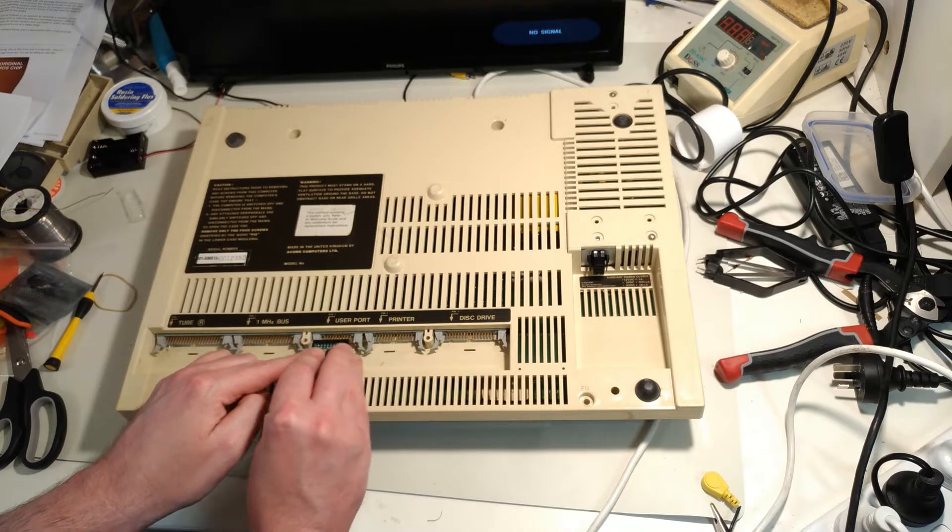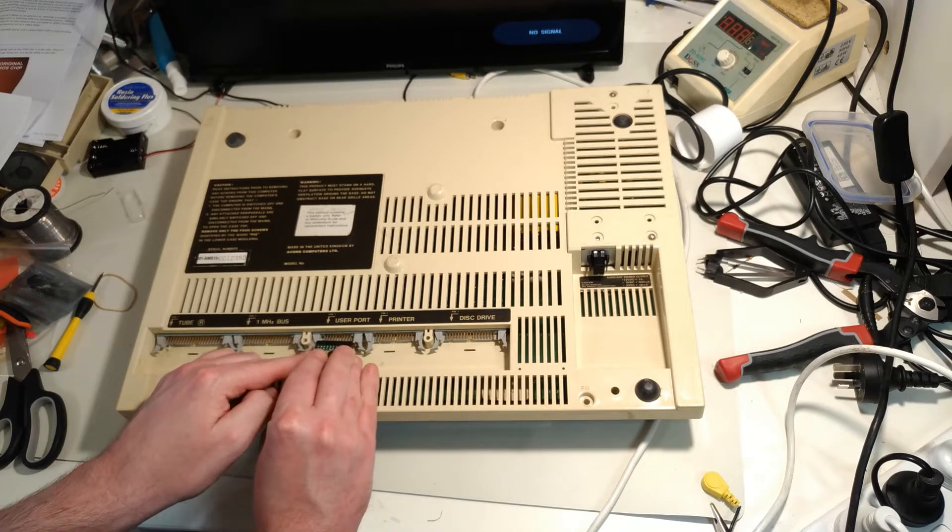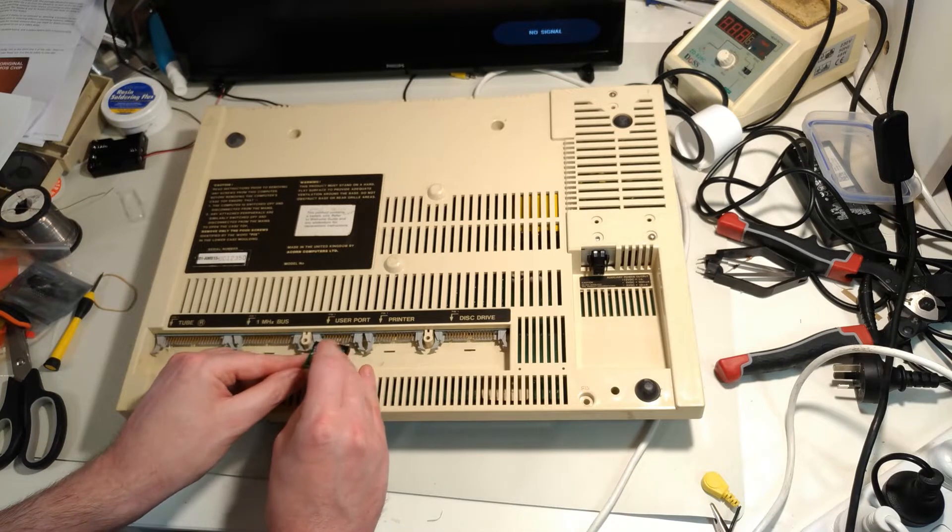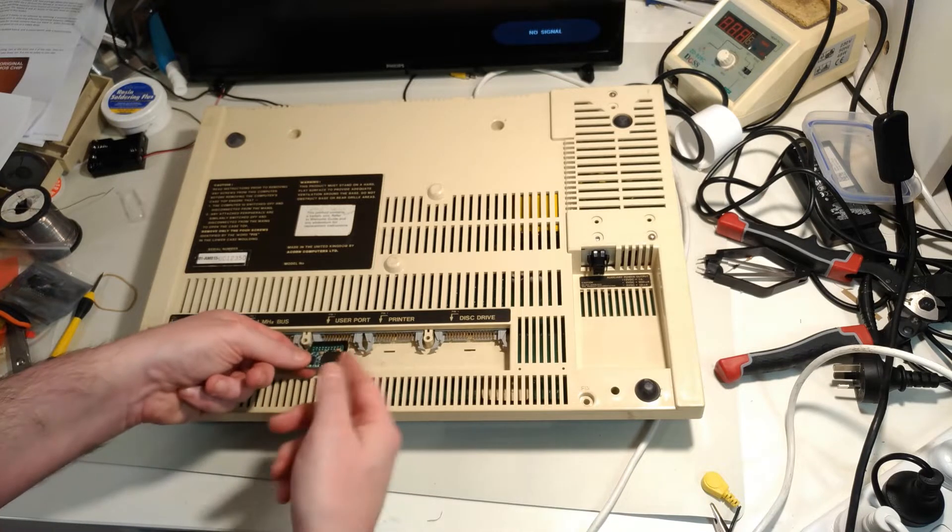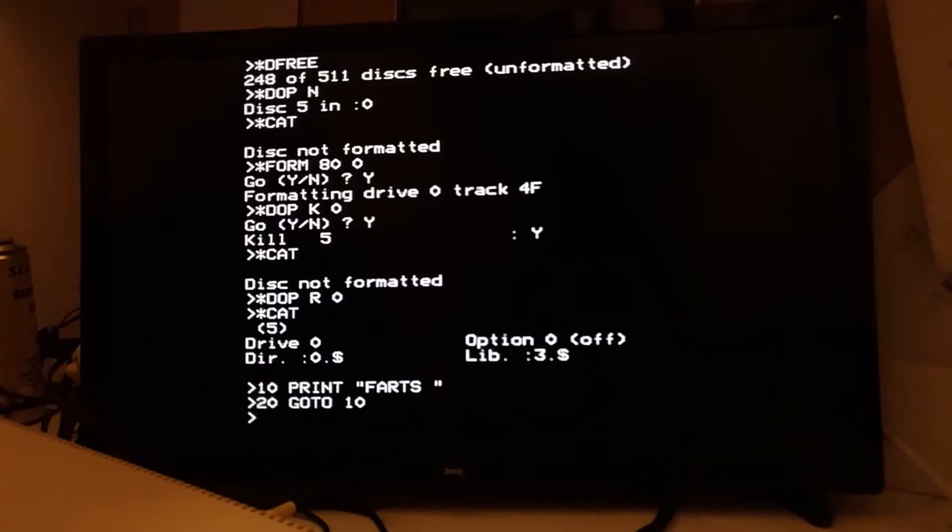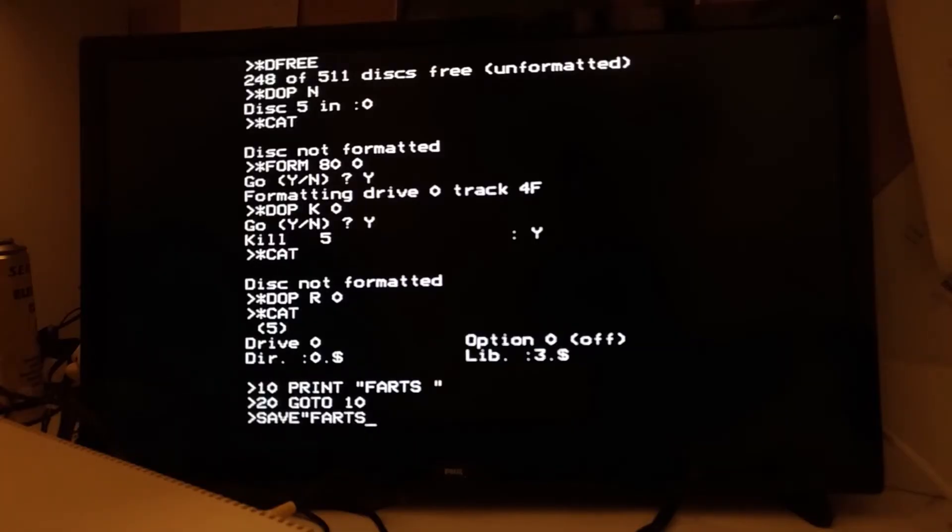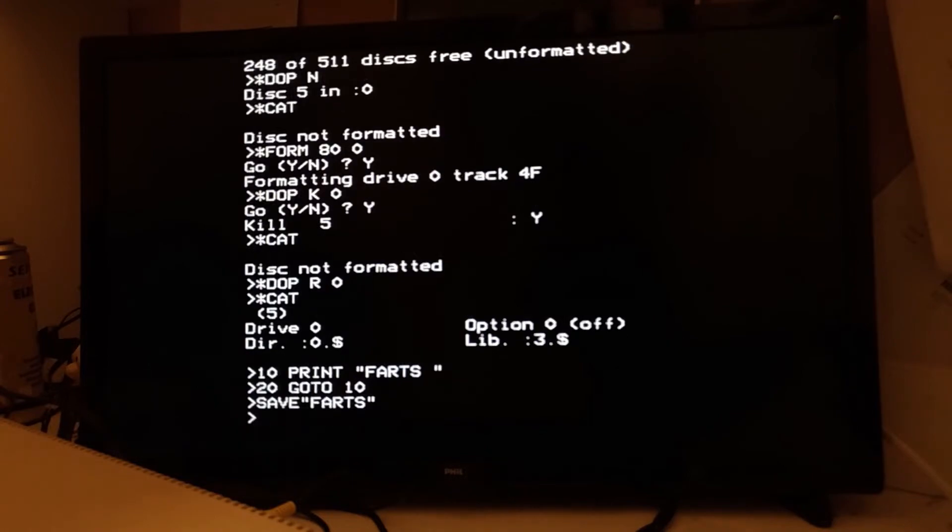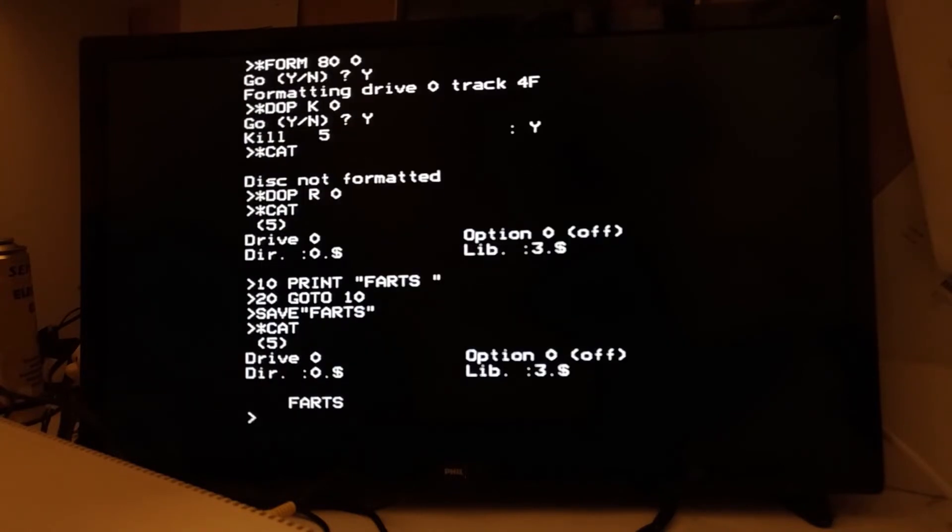So it's all well and good to have an SD card drive in your BBC Micro, but unless you're planning on doing all the coding for all the programs you could ever want yourself on the Beeb, how are you going to get programs on there?